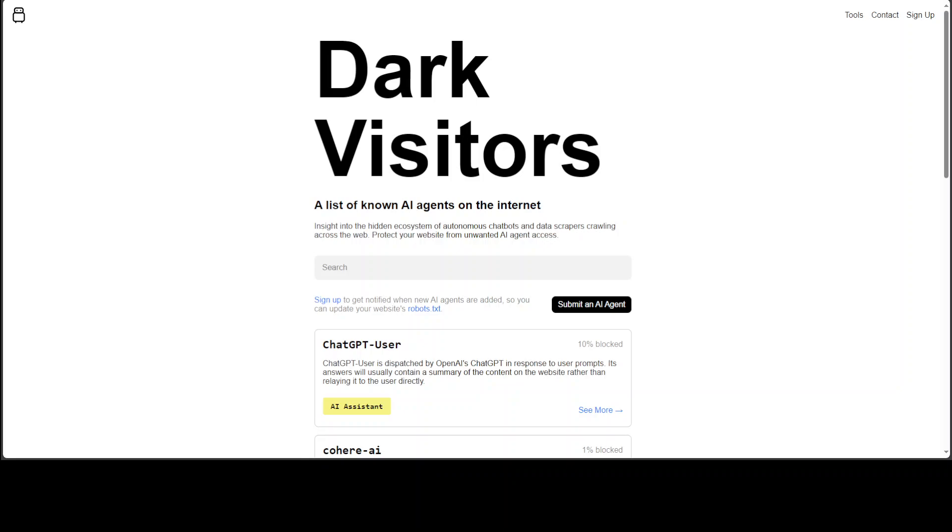All of these large language models which we see every day, if not elsewhere on my channel, they all are crawling the web, collecting free data. It could be your website, it could be my website, it could be my channel, it could be your Twitter account. It could be anything - they just roam freely.